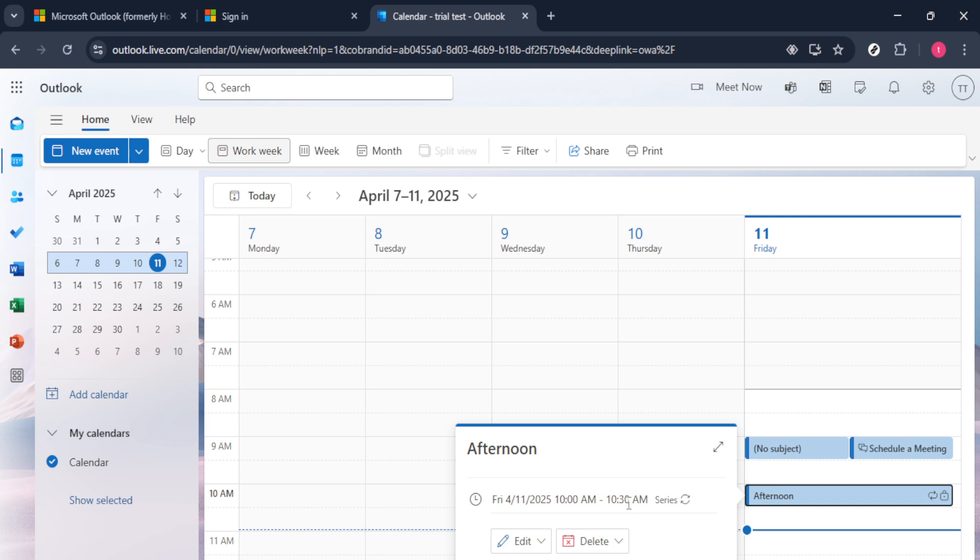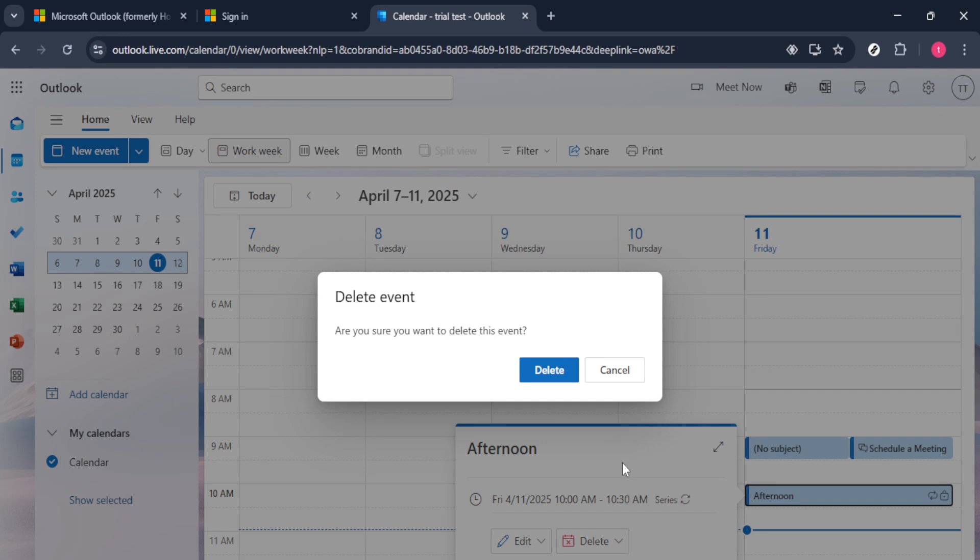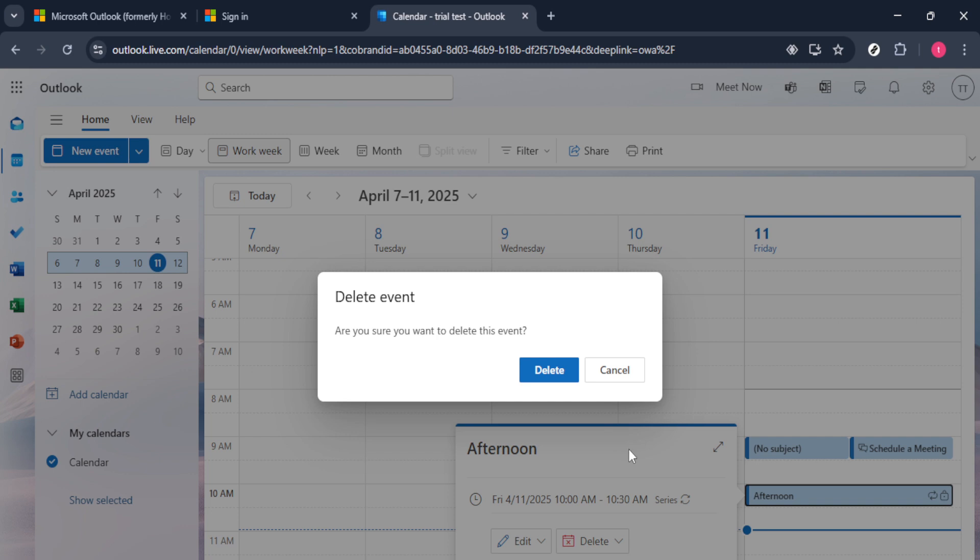Make sure you select the option labeled 'this event'. This choice is crucial as it allows you to delete just one instance of the recurring meeting rather than the entire series. This is particularly useful if you only need to clear one occurrence but wish to retain the rest. However, if your goal is to remove the whole series, there should be an option for 'delete series'. Make sure to choose the one that caters to your specific need.